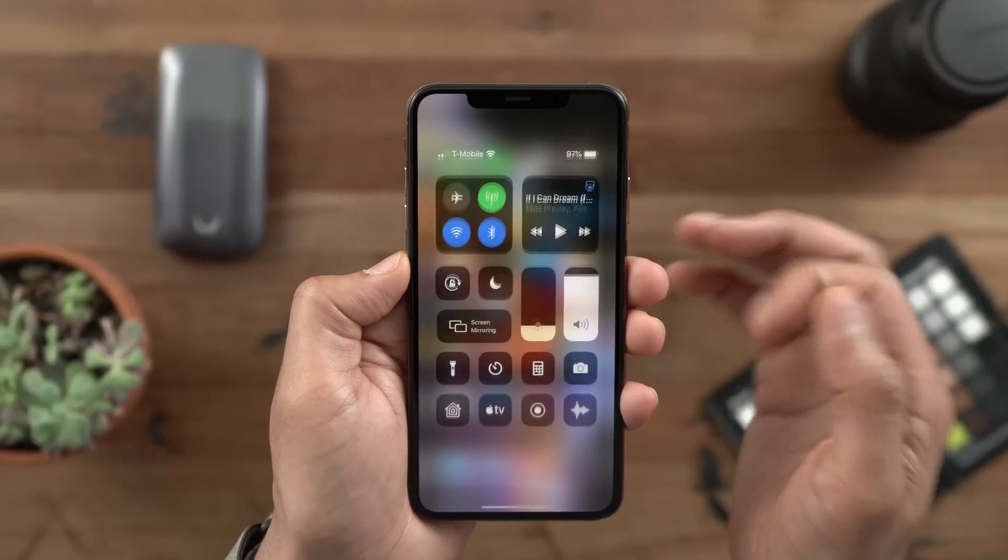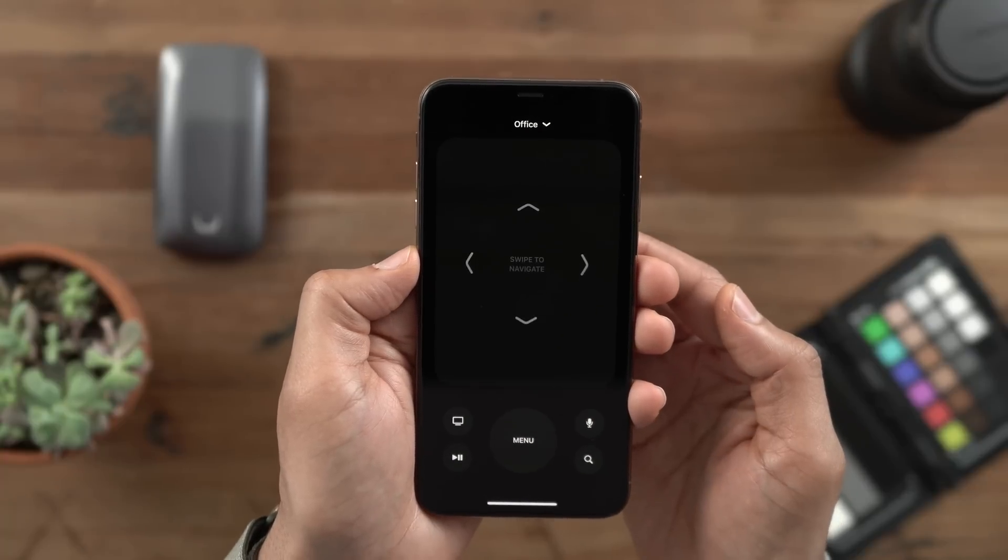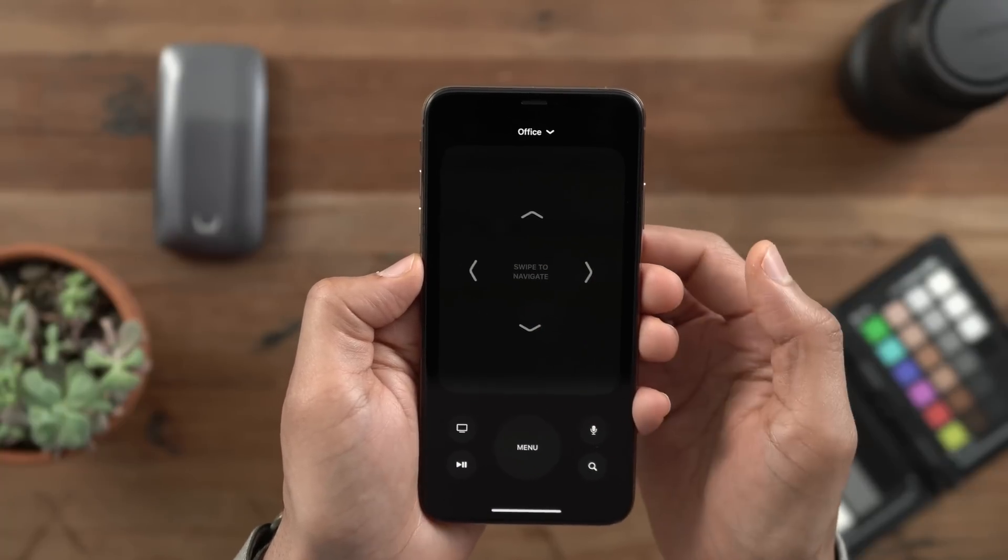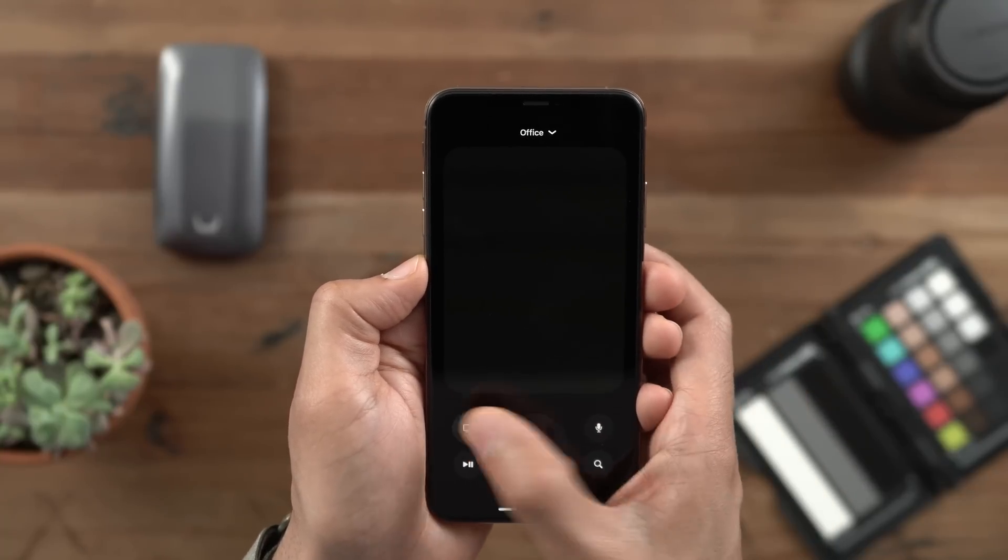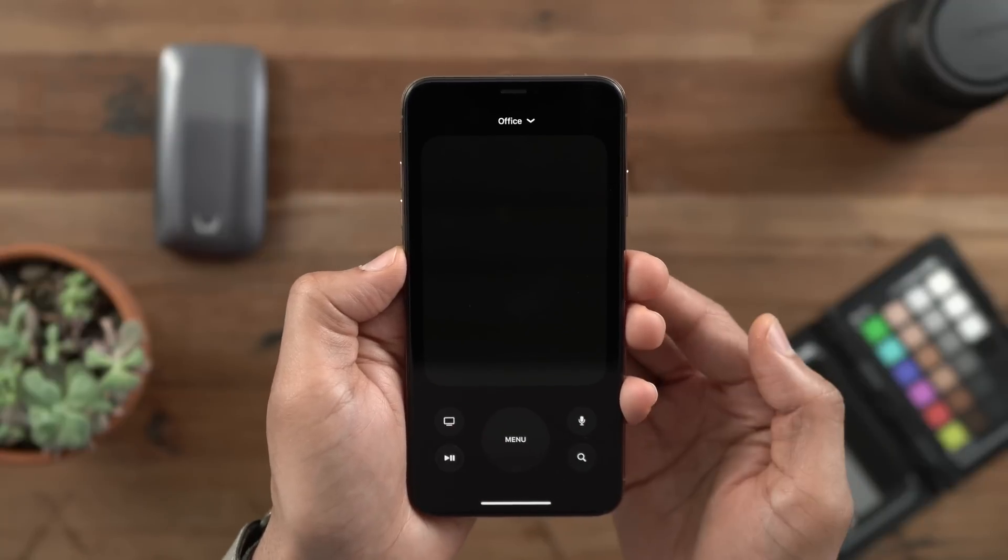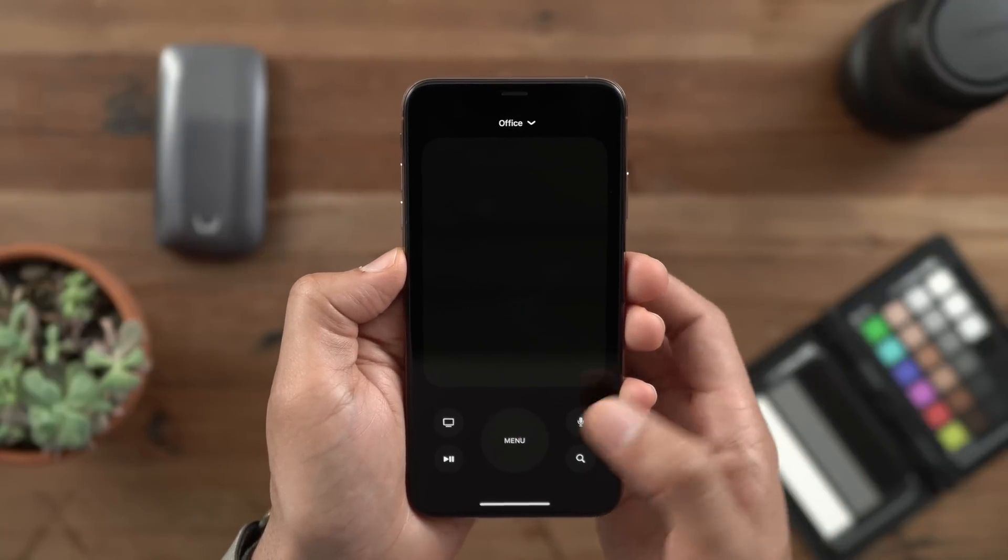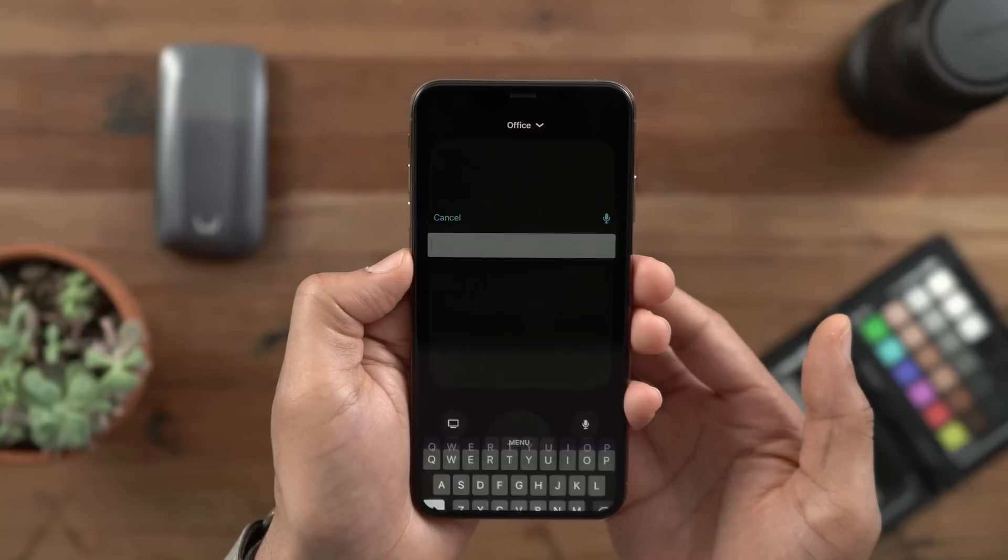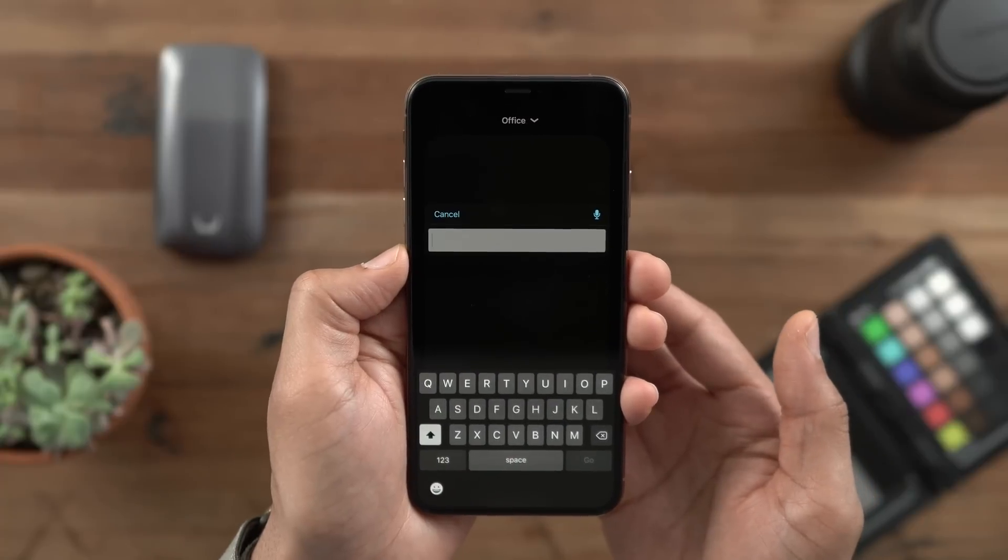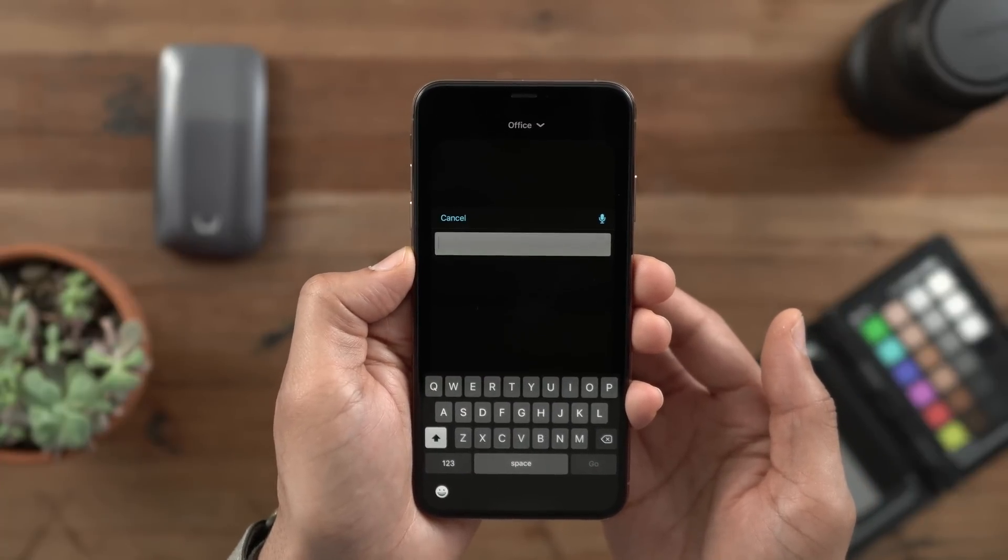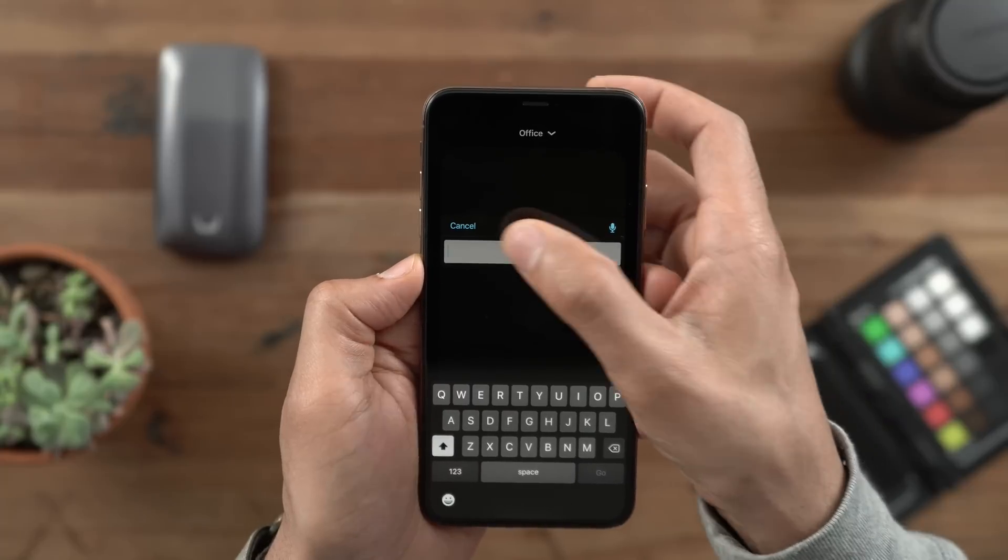And lastly, you have an updated remote app in Control Center for controlling Apple TVs and televisions that support AirPlay 2 functionality. This redesigned remote looks a lot like the actual physical Apple TV remote in that it is dark black with gray accents.